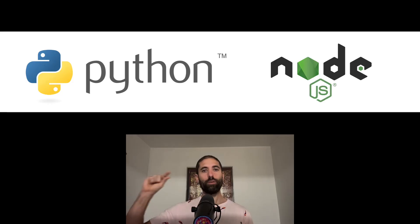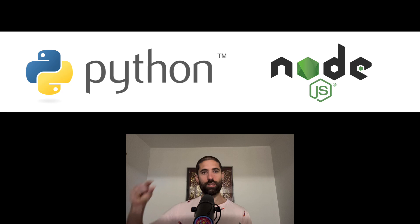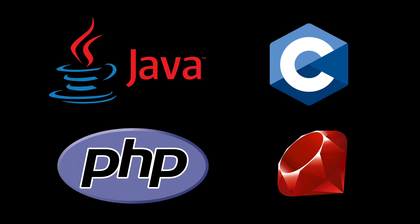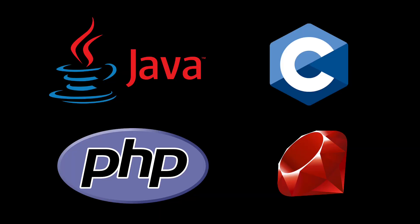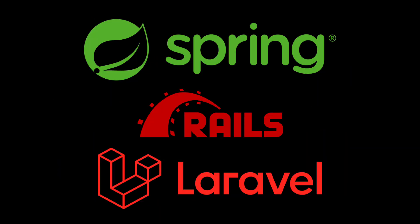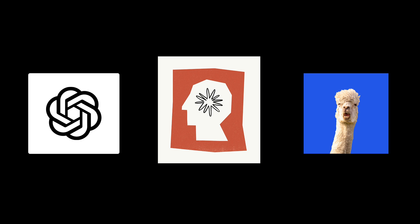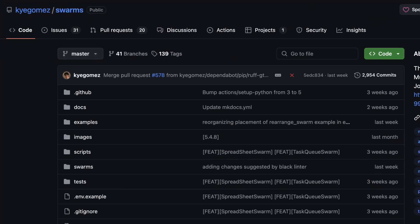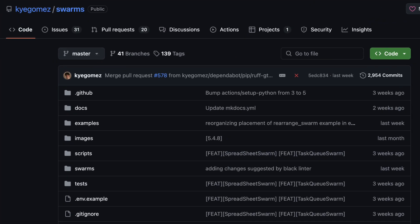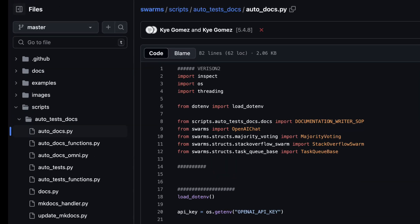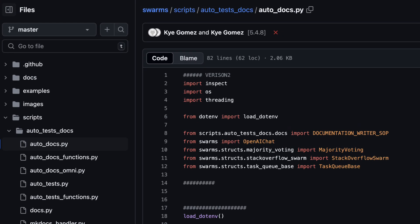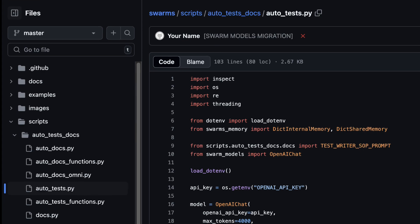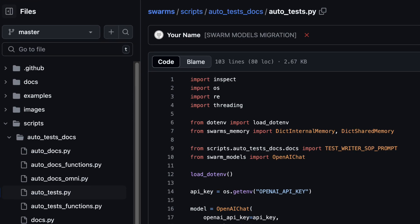We will feature the use of Python and a little bit of Node.js. You can adapt these techniques to other programming languages and frameworks, assuming the LLM you're using was trained on sufficient amounts of data. These examples were inspired by two scripts found in the Kai Gomez swarms repo on GitHub: the first being the autodocs script, and the second being the autotests script.